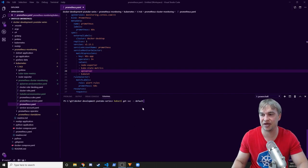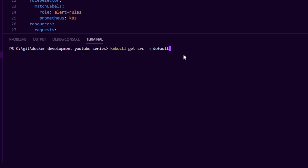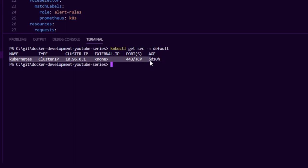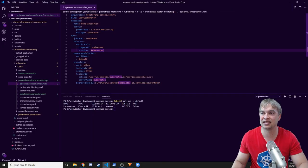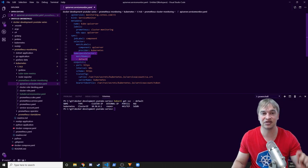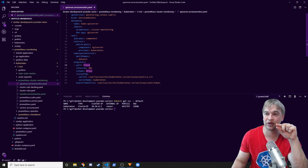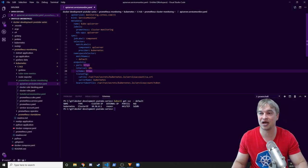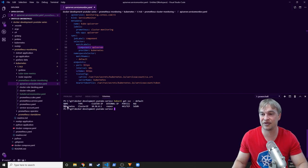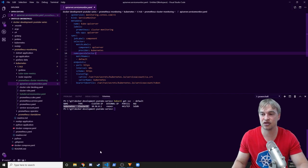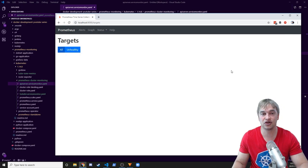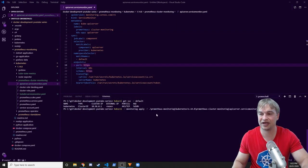Let's first set up a service monitor for the API server. Running kubectl get service in the default namespace, you'll see the Kubernetes API service right there. I created a yaml file in the cluster monitoring folder called api-server.service-monitor. It lives in the default namespace, looks for the default namespace for a Kubernetes service, and scrapes the HTTPS endpoint of that service. It also looks for specific labels — if we describe the Kubernetes service we'll see the component=apiserver label on it. Make sure your service monitor is actually selecting the right service so it appears in Prometheus.